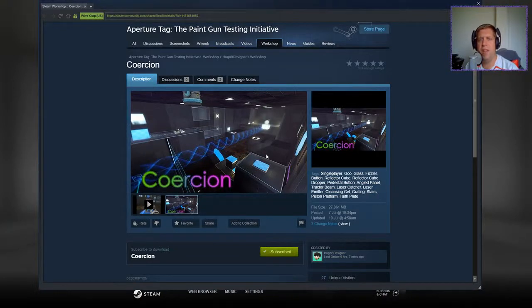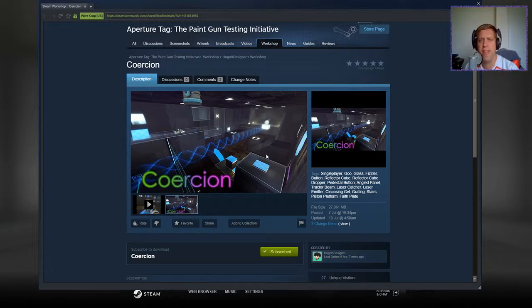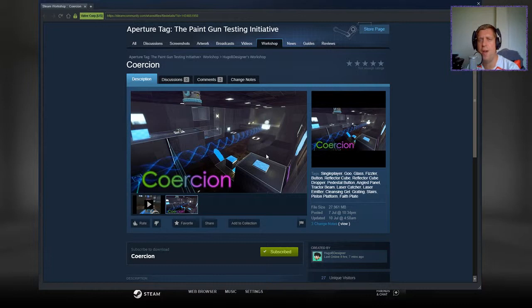Hi guys, what's going on? It's Noc, welcome along to a brand new video. Today we're gonna play some Aperture Tag in the form of Coercion by Hugo B. Designer. If you're new to the channel, please like and subscribe. Without further ado, let's jump into the description.